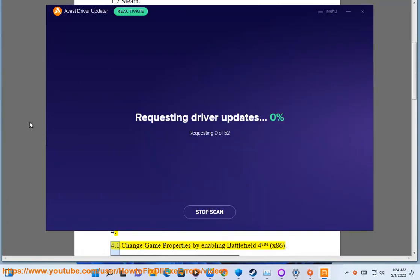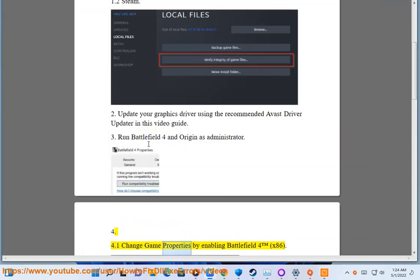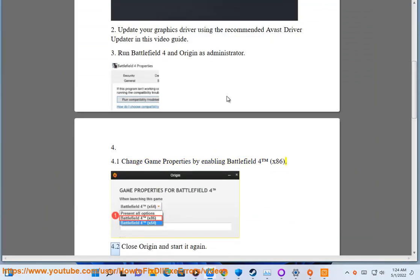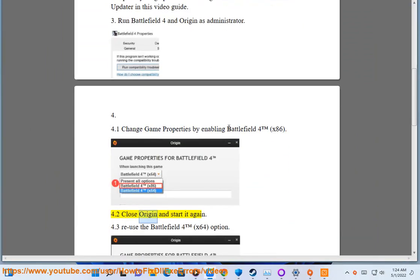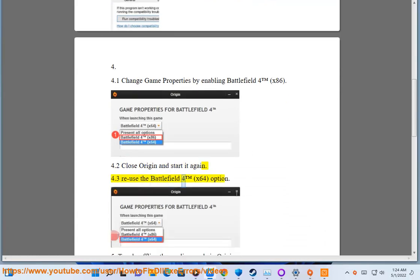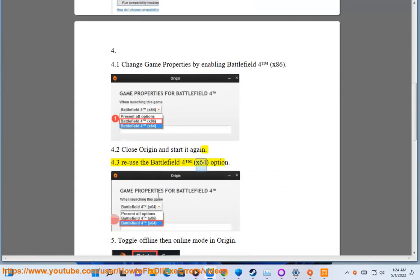Step 4: Change game properties by enabling Battlefield 4 in x86 mode (4.1), then close Origin and start it again (4.2), and finally reuse the Battlefield 4 option in x64 mode (4.3).